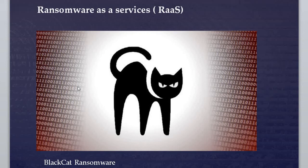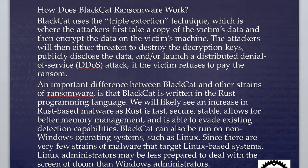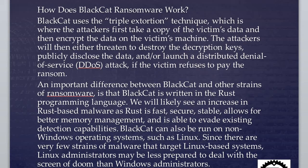How does BlackCat ransomware work? BlackCat uses the triple extortion technique. This is a unique technique where the attacker first takes a copy of the victim's data, and then encrypts the data on the victim's machine. If you have a computer, once it's attacking your computer, it encrypts your data. This is different from traditional ransomware which directly targets the MFT, main file table, and encrypts the entire file.